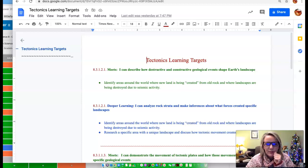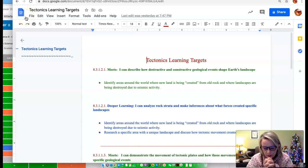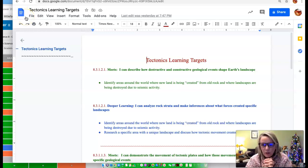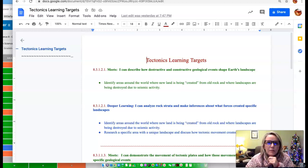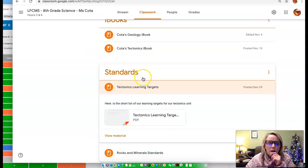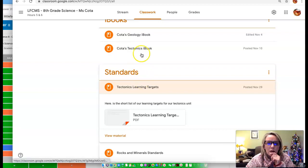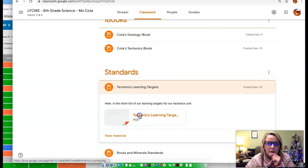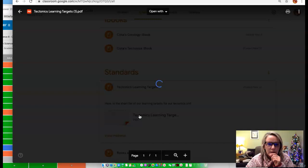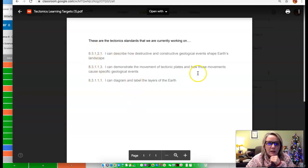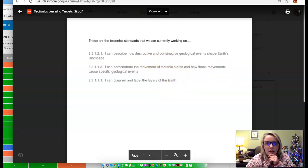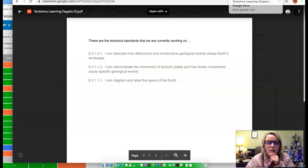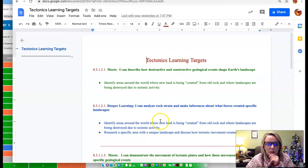Hi, eighth graders. As promised, I worked on our tectonics standards and kind of where we've been and where we're going with them. I know that on our Google Classroom, I have the standards listed for tectonics, but there's not a lot of describing as far as how we're going to get there. So I took each of those standards and made another document here.